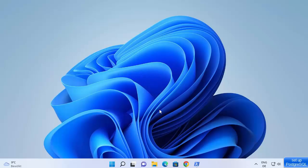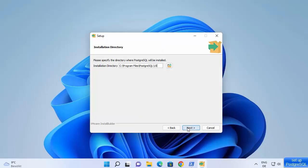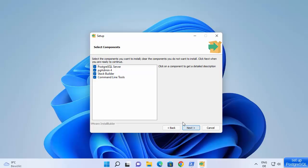Wait for the installer to start. You will see the Setup PostgreSQL window. Click next — this will be the default installation location on your Windows 11 operating system. If you don't have a good reason to change this location, leave it as default and click next. The select components screen will install PostgreSQL server, pgAdmin 4, Stack Builder, and command line tools. Leave it as default and click next.